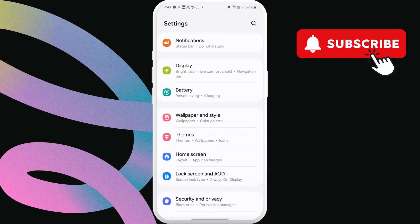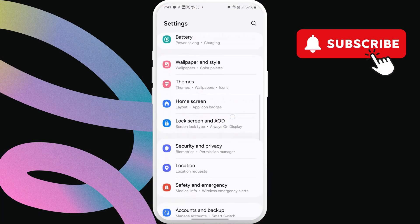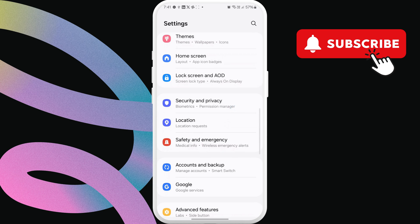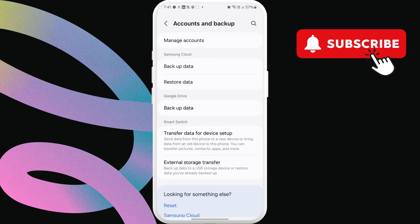Next, scroll down and tap on Accounts and Backup. In this menu, select the External Storage Transfer option.